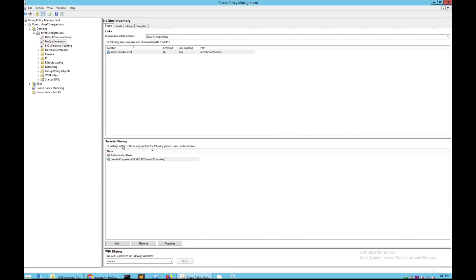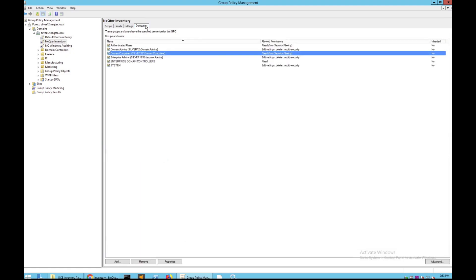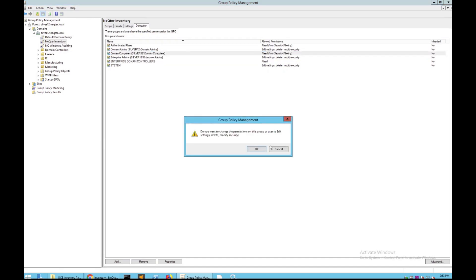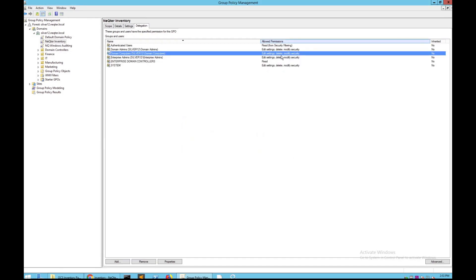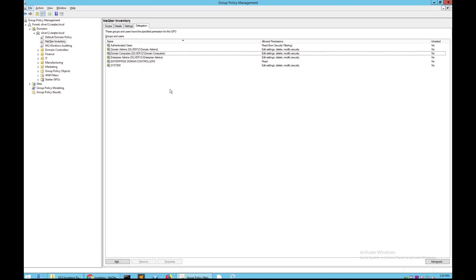Now you should have Domain Computers added to your security filter. Also, make sure you go to the Delegation tab on top once Domain Computers are created, and make sure that under Allowed Permissions you have them all allowed. Right-click on this and you should have Edit Settings, Delete, and Modify Security all enabled.